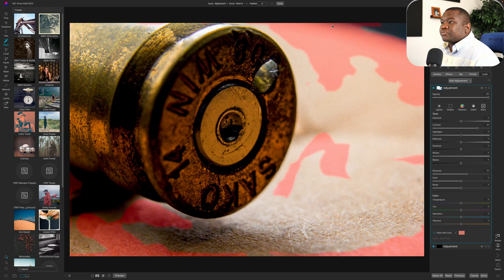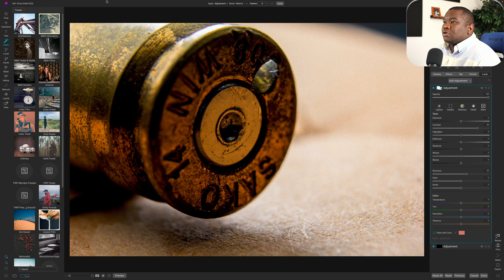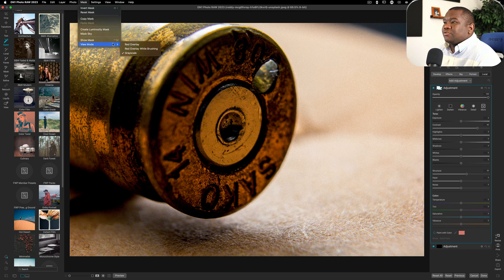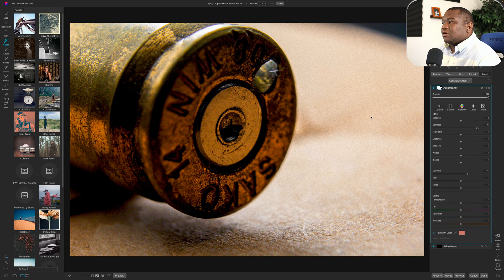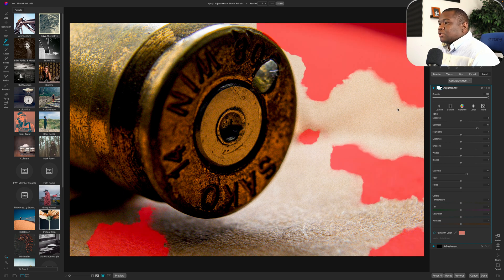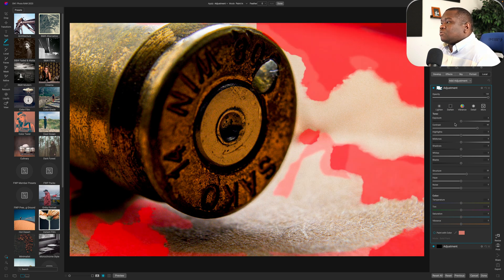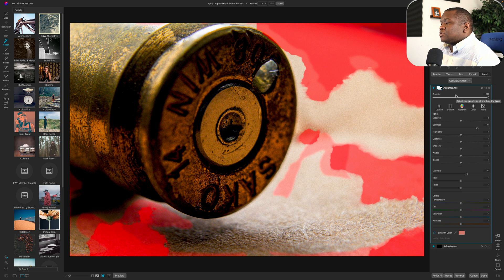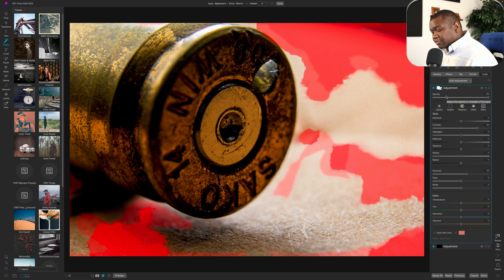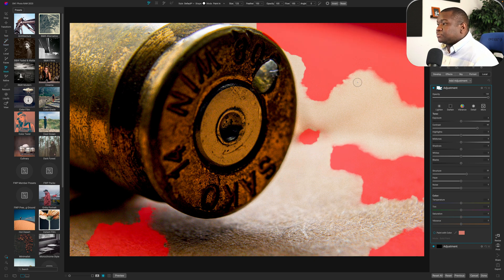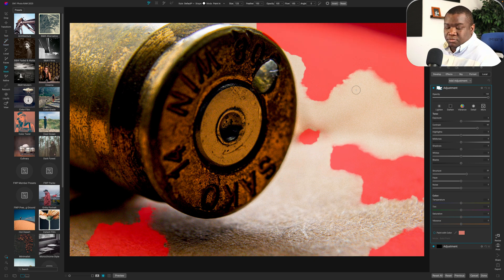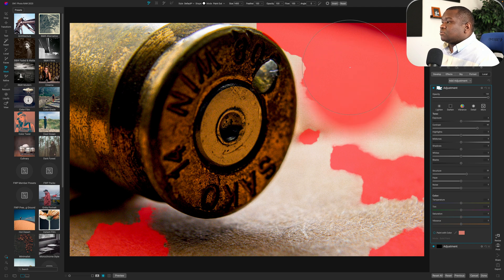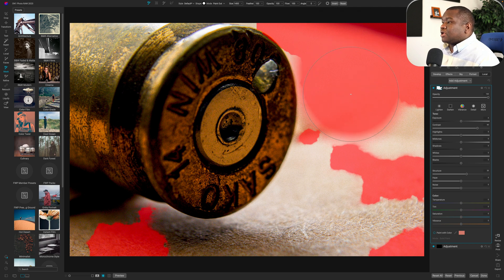So what I'm going to do is come up to the top menu bar and we'll click on mask view mode, and we're going to go with the red overlay. So now when I hit the letter O, I can see where everything is painted out. So if I get my brush tool and I go to paint out, I can start to paint out the rest of everything else that I don't need in the image, just like so.